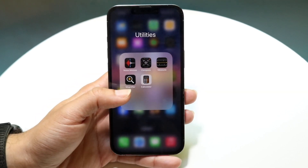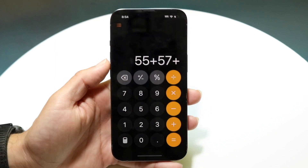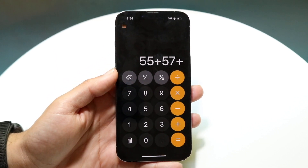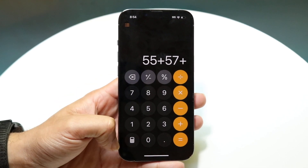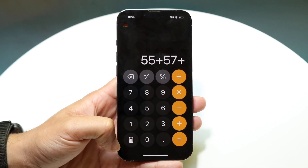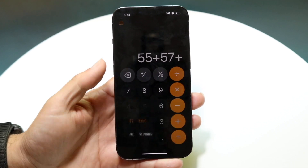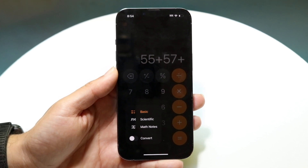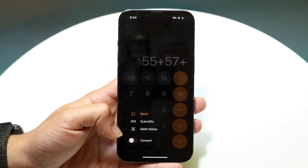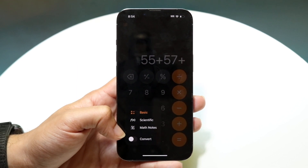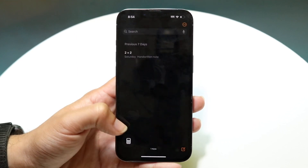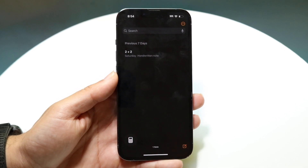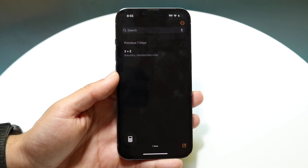Now you're going to want to tap on Calculator, and your standard calculator application is going to come up. What you want to do is click on the bottom-left button. A few options will come up — whether you're on iPhone or iPad it's the same — and you'll see the Math Notes option. Go ahead and tap on Math Notes.